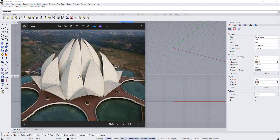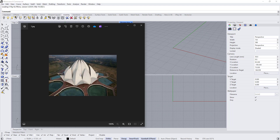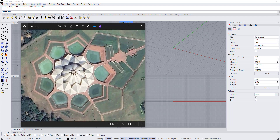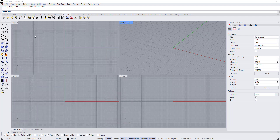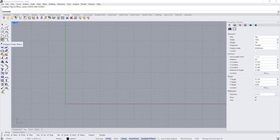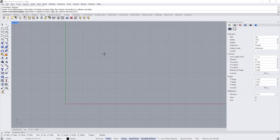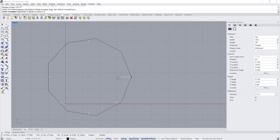The first thing we need to know to model this building is the number of sides, because we are going to start with a polygon. Counting the sides: one, two, three, four, five, six, seven, eight, nine — so we have nine sides. Go to the top view, double-click to maximize it, choose a polygon, set the number of sides to nine, and set the radius to around 25 meters — type 25 and press Enter.